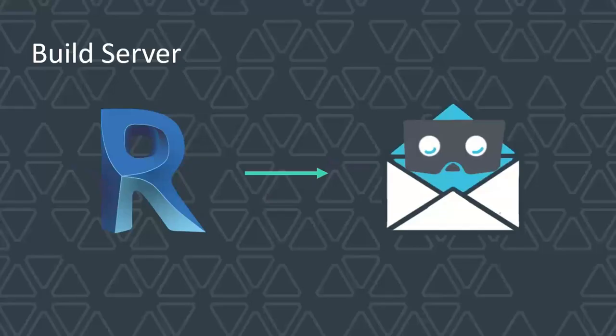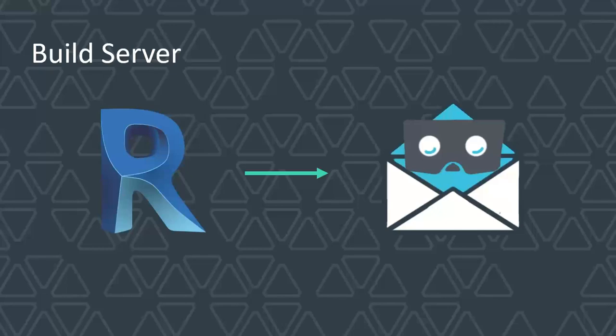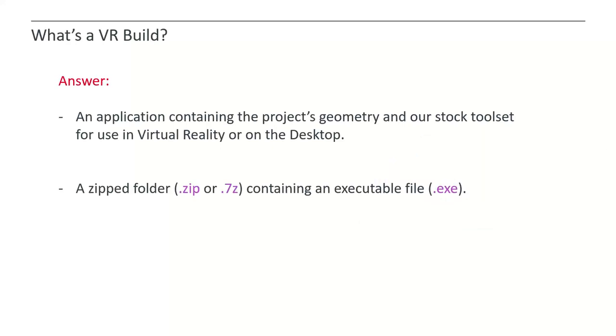We also have our build server. At the current moment, we have a Revit plugin that allows our engineers to get one button press. That will start a Rube Goldberg machine of processes that gets you to the end result of an email that contains an executable with tessellated, optimized, textured geometry with all of our tool set, stock features incorporated, ready for you to play in VR. That process used to take about one month of man time. Now, with our automated process, that can take at least an hour, depending on the size of the project.